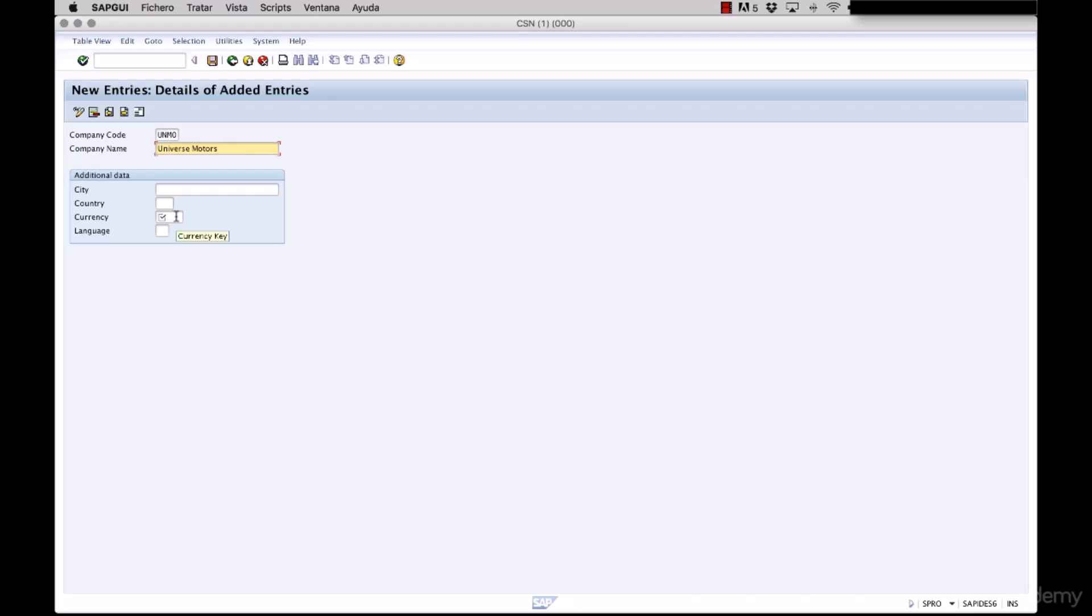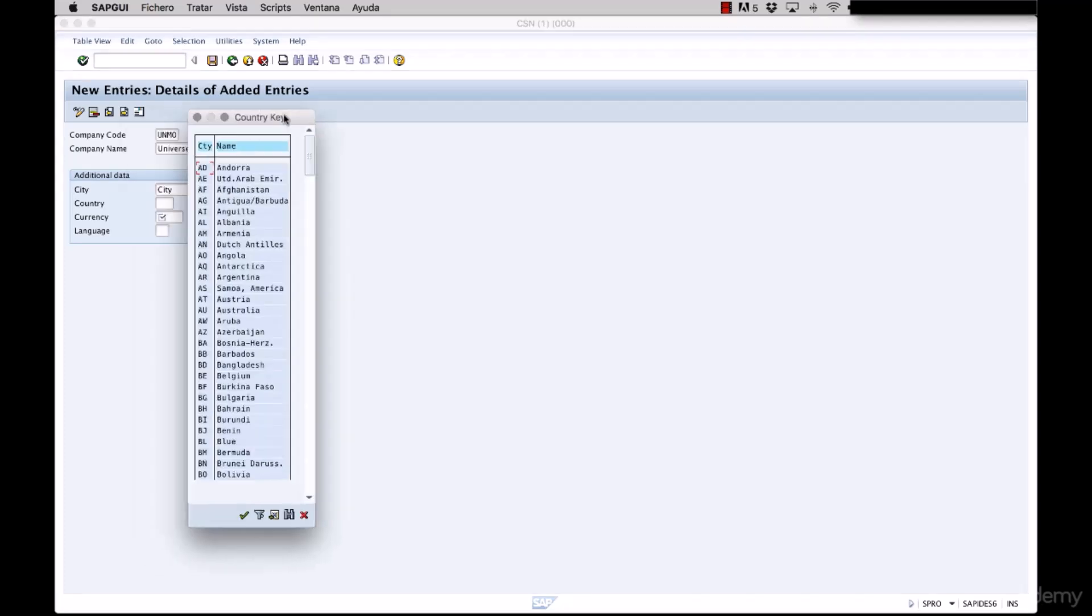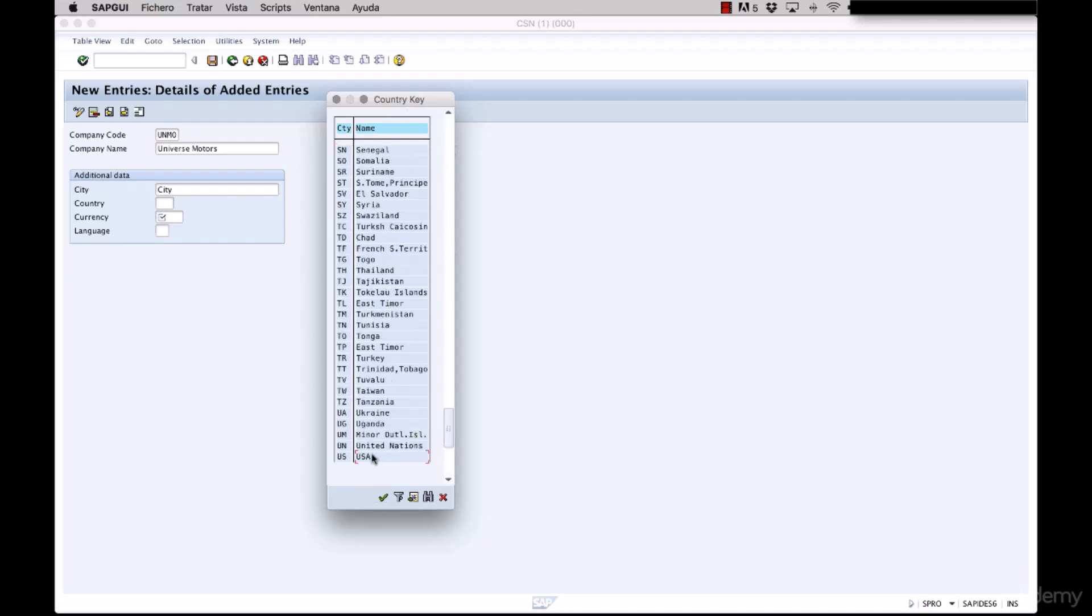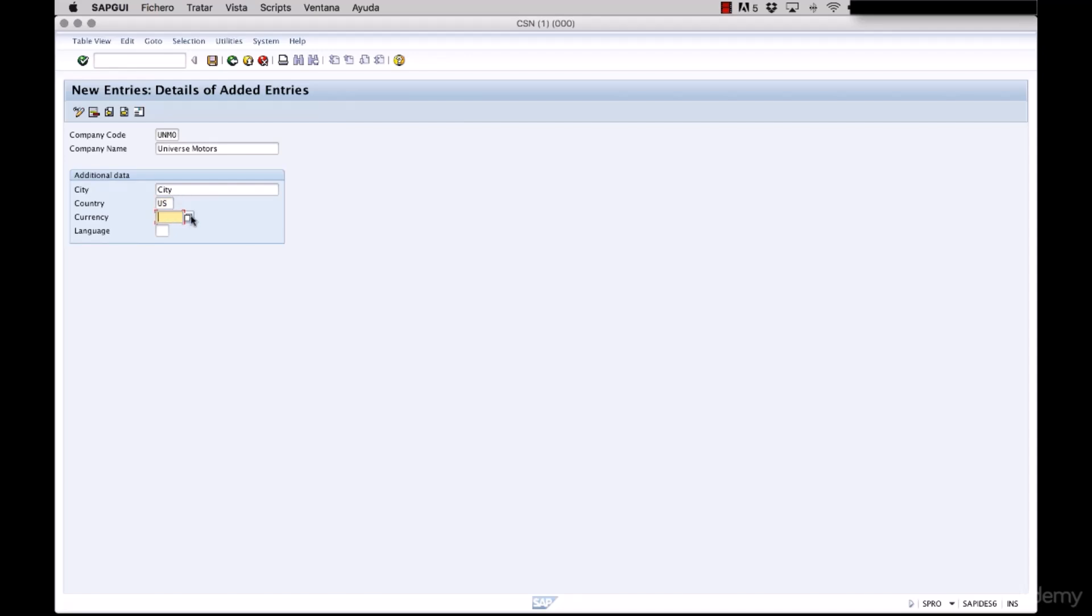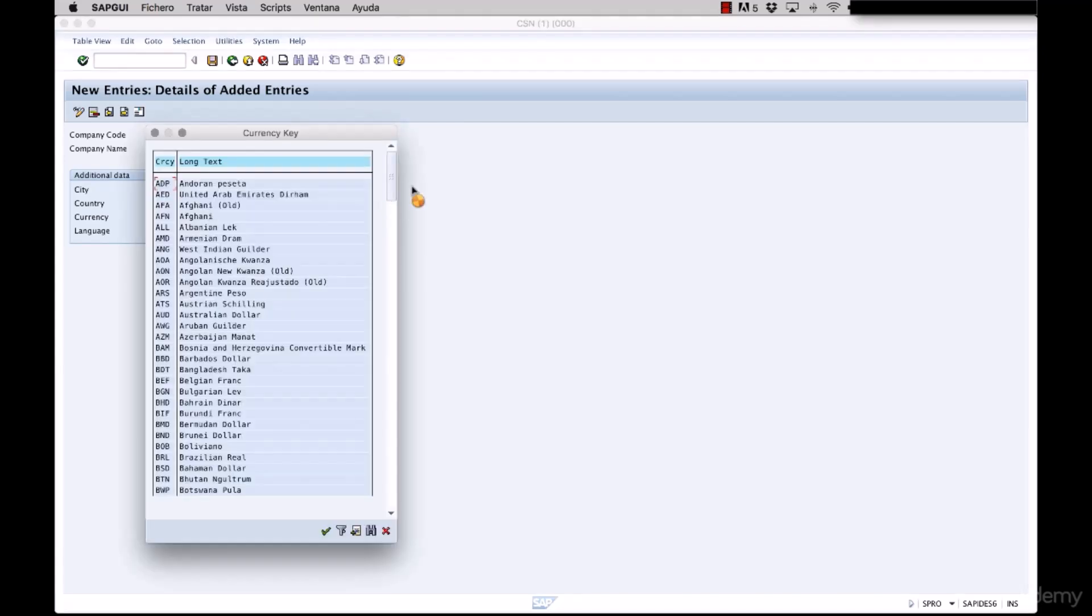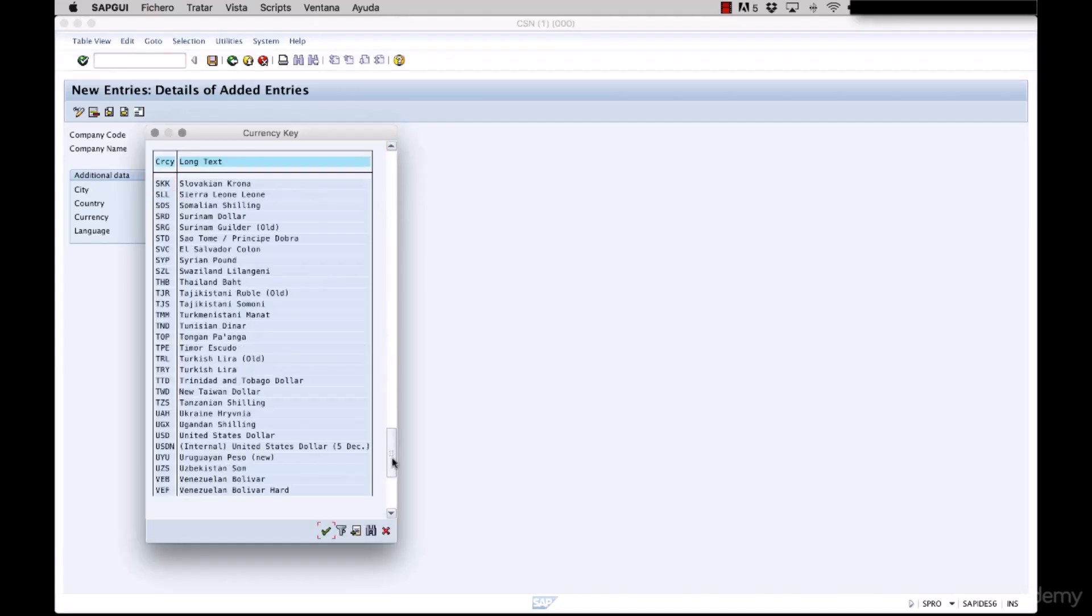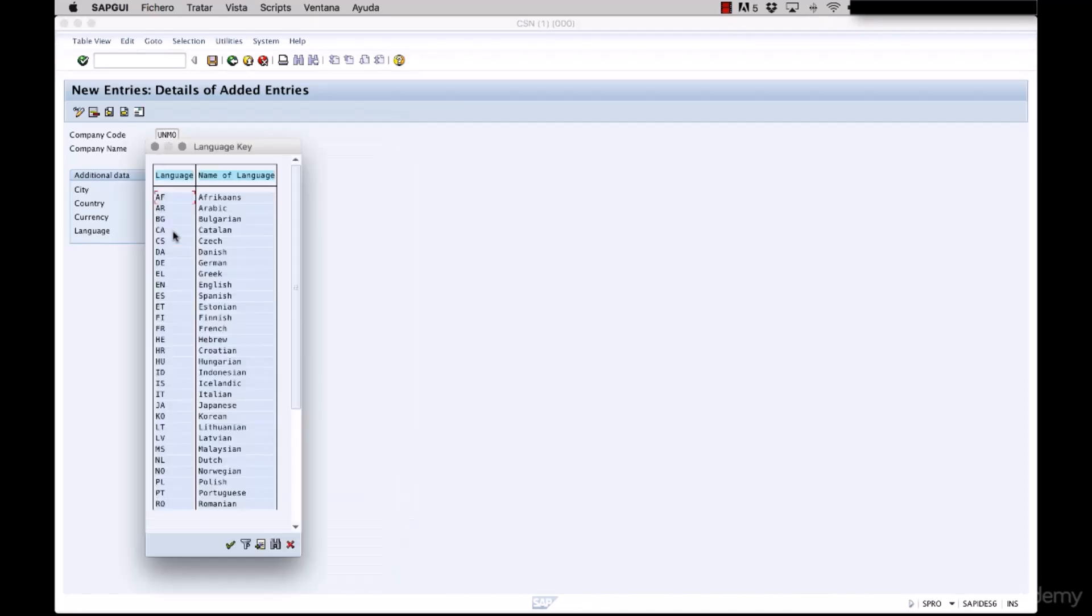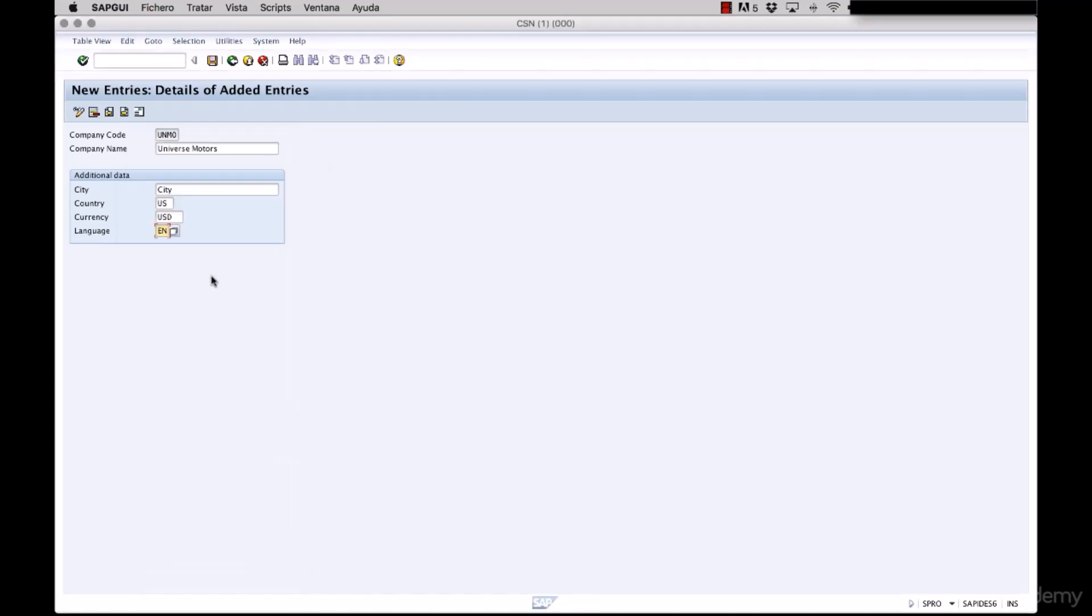We are going to enter the city. We are going to enter the country. Again we open the match code and we search for the United States. In currency we also can open the match code and search for United States dollars. And for language we also open the match code and we choose English.